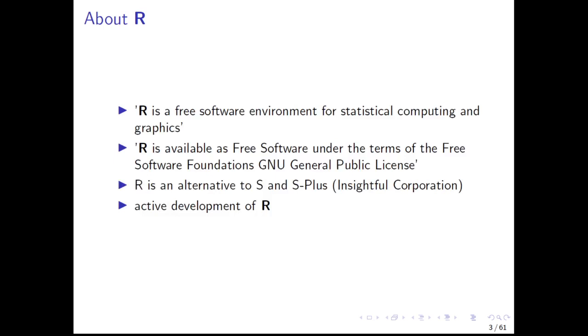Especially for bioinformatics, there are many very useful and high quality packages for biological data available. Today, R is together with Python, the most popular language for data analysis.